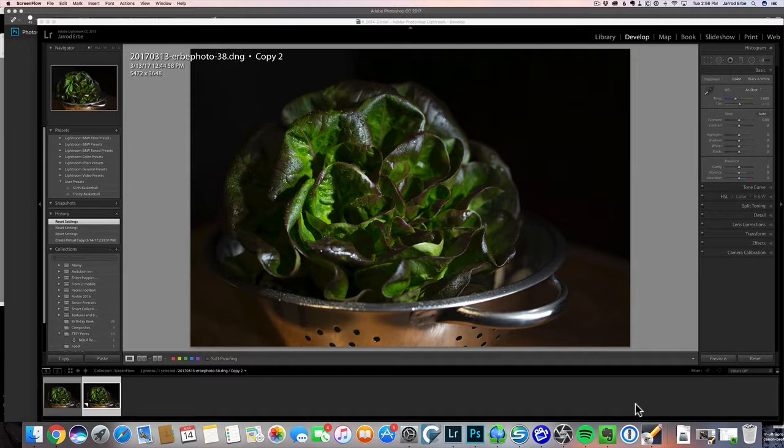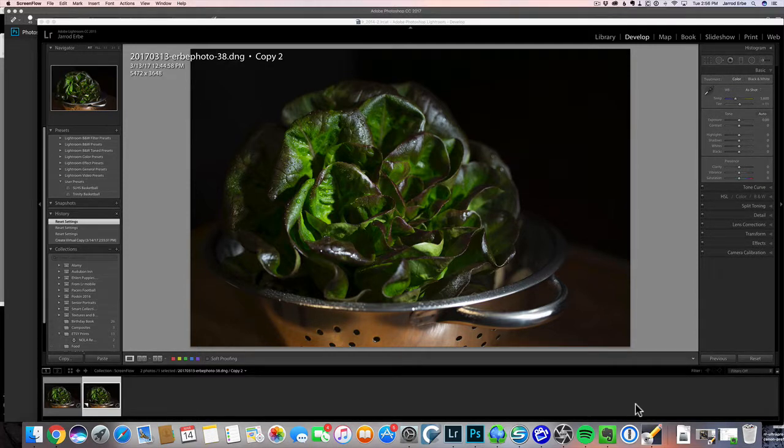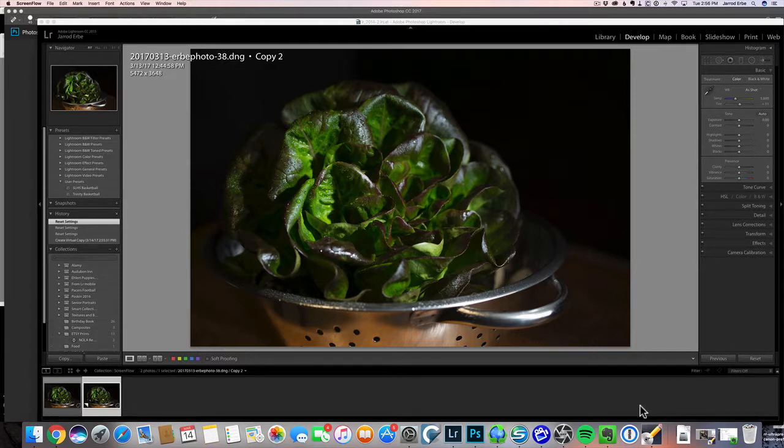Hi, this is Jared from Jared Irby Photography. Today we're going to do some post-processing on this image of a red butter lettuce.